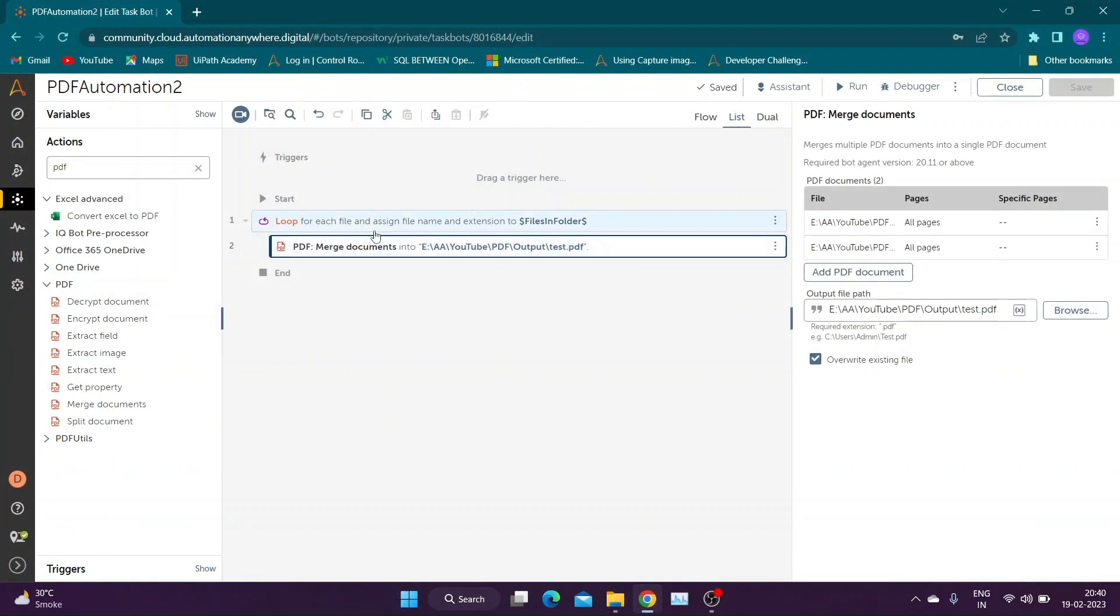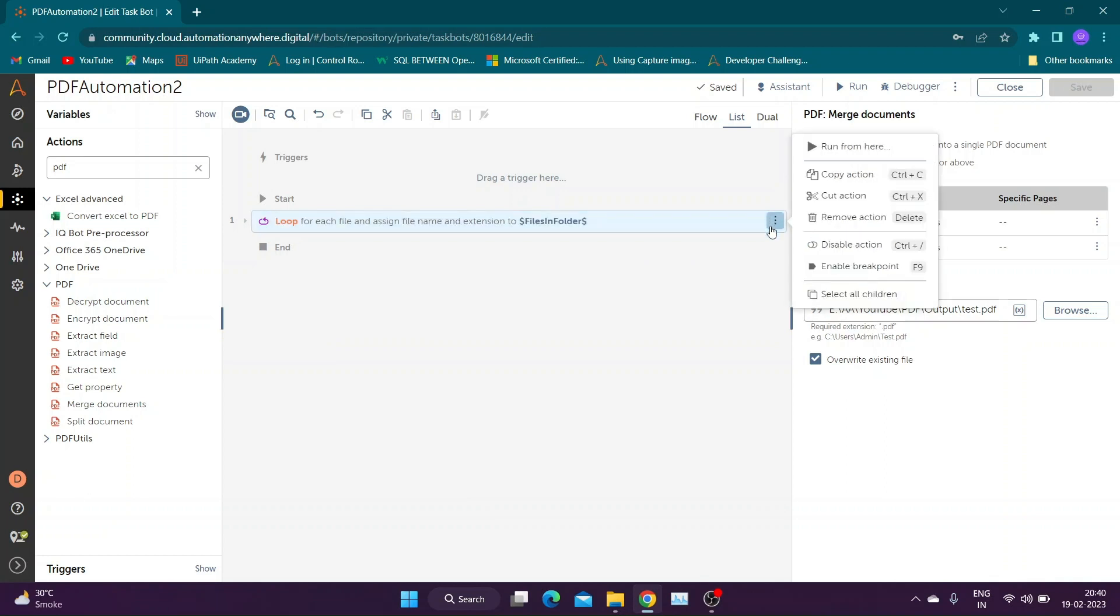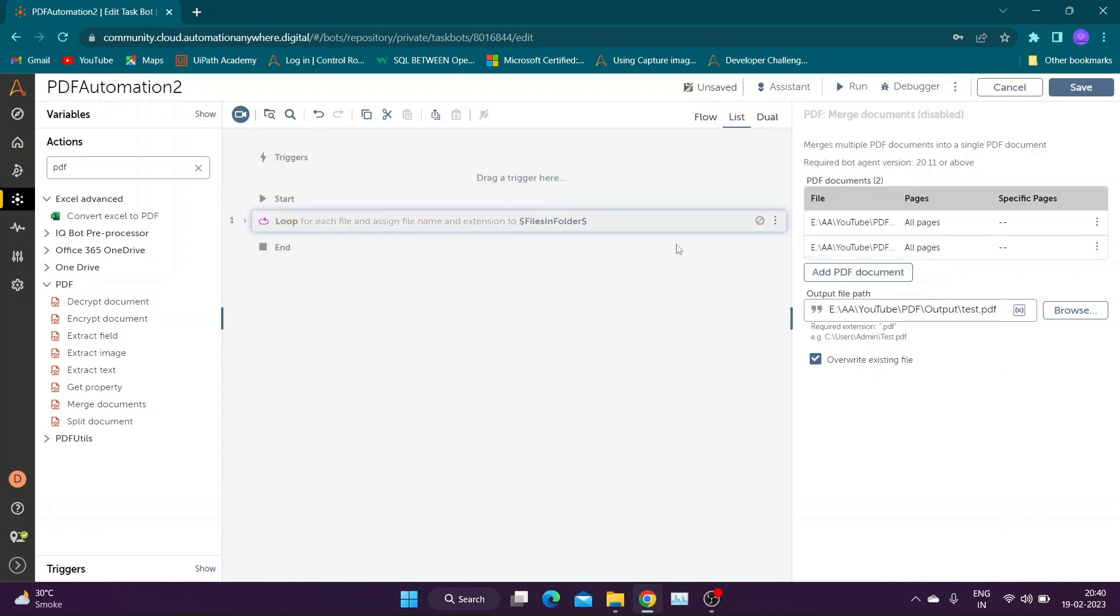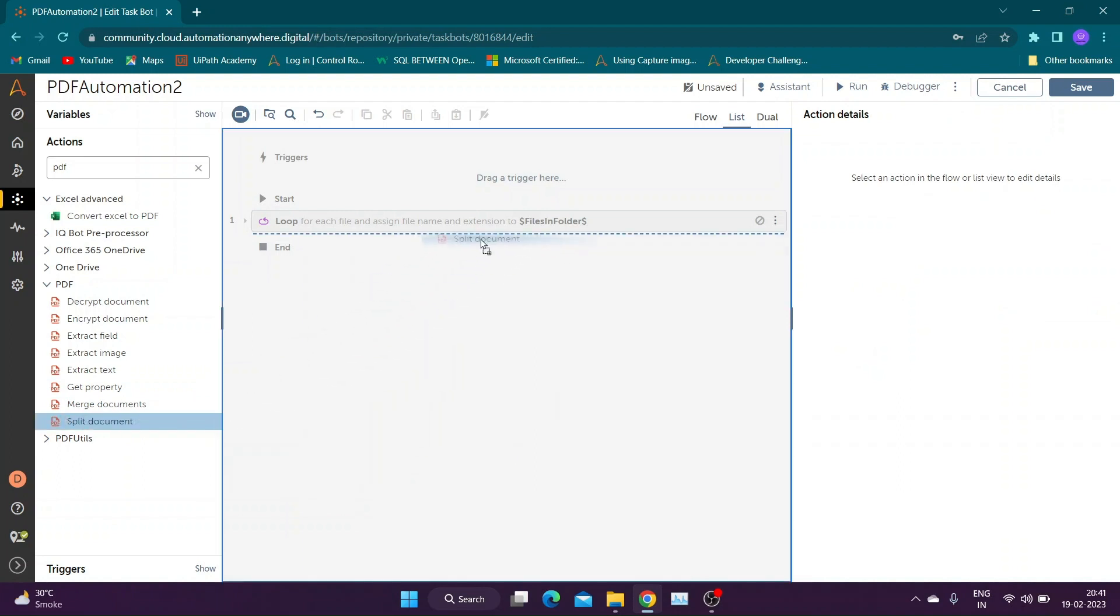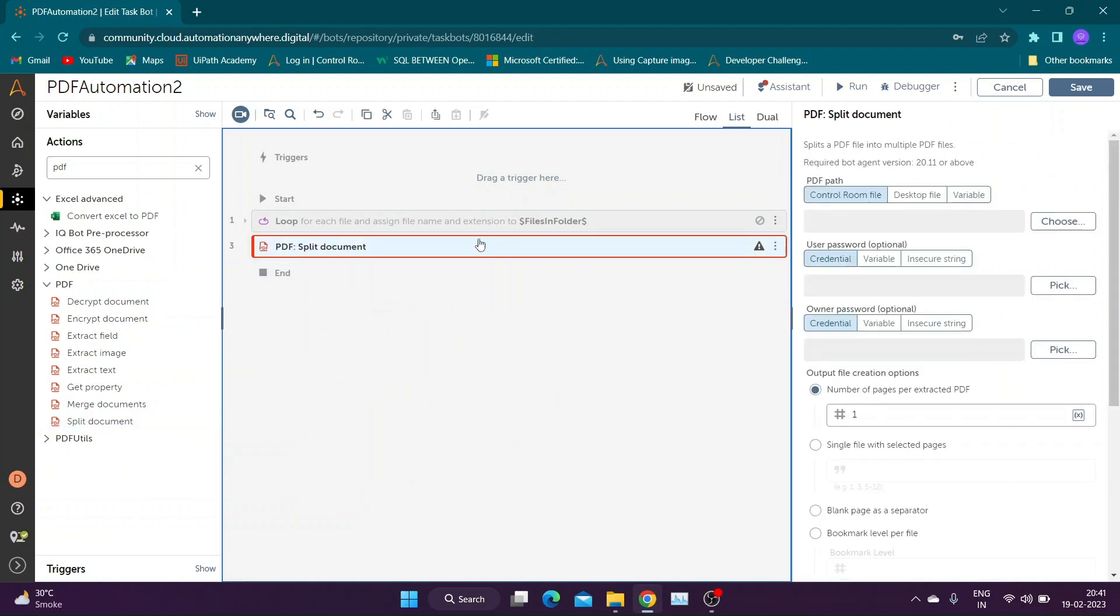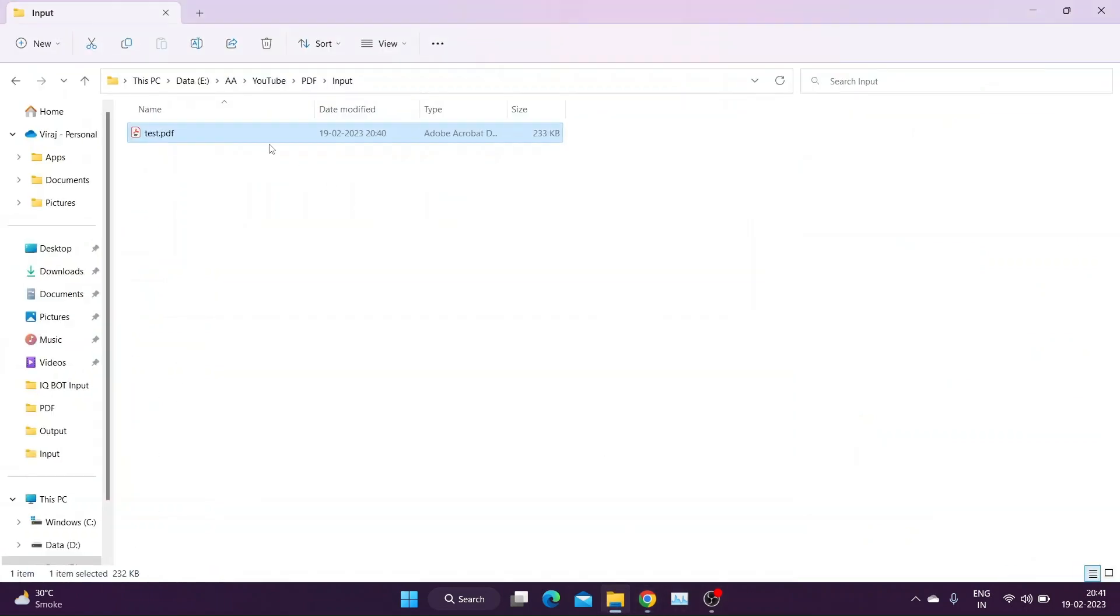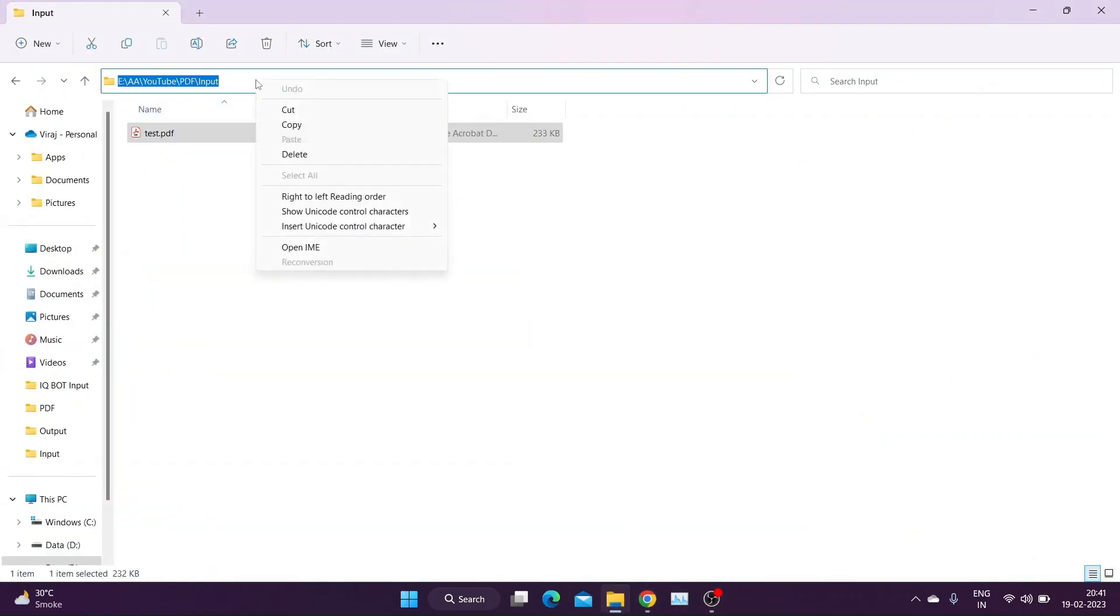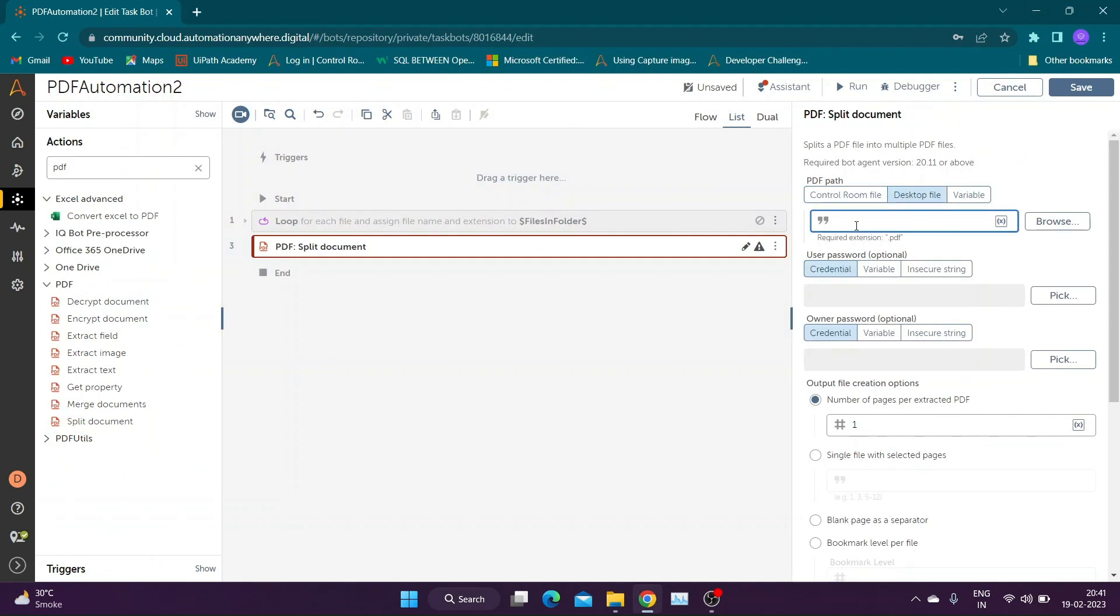Now let us learn to demerge PDF documents. We will be using output of merge document example for this demo. Add split document action from PDF package. Specify the path of source file path. Add password if your file is password protected.